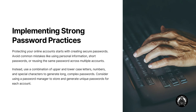Implementing Strong Password Practices: Protecting your online accounts starts with creating secure passwords. Avoid common mistakes like using personal information, short passwords, or reusing the same password across multiple accounts. Instead, use a combination of upper and lower case letters, numbers, and special characters to generate long, complex passwords. Consider using a password manager to store and generate unique passwords for each account.